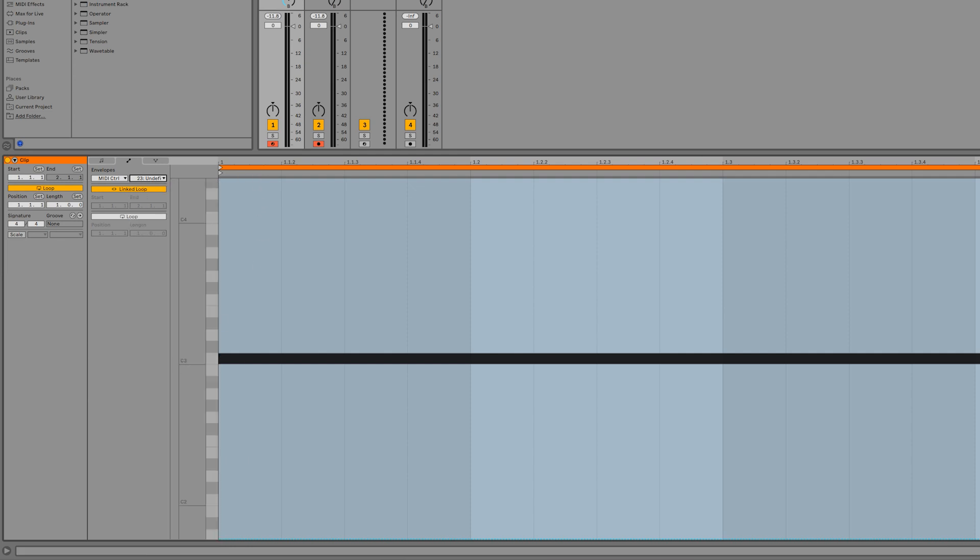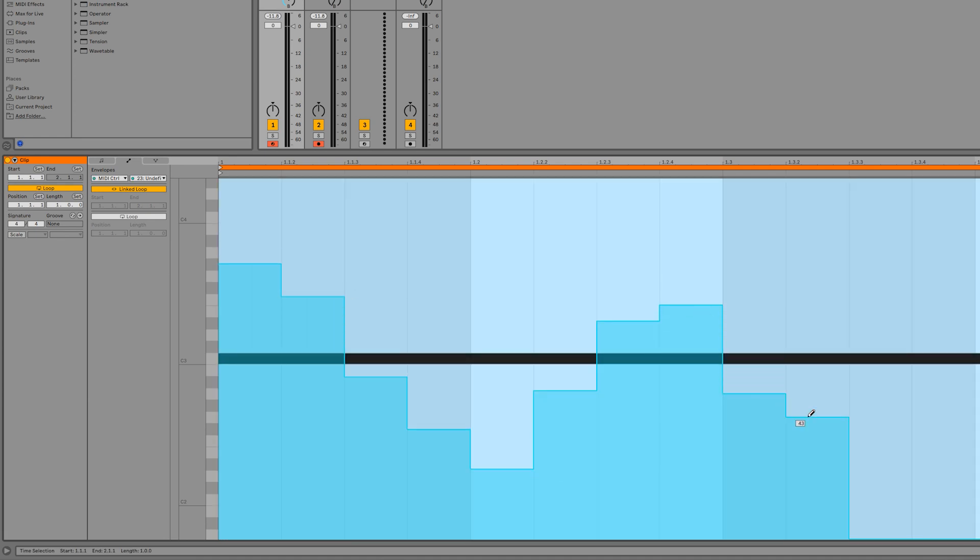Now, if I draw an automation envelope like this, you can hear Microfreak's filter cutoff changing according to the shape when I play back the clip.